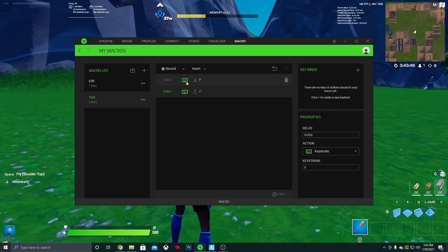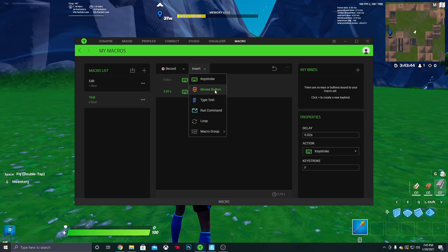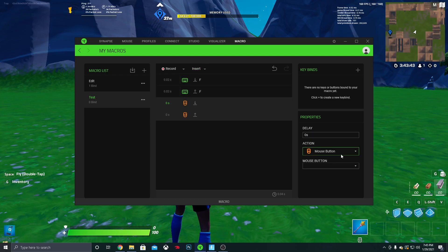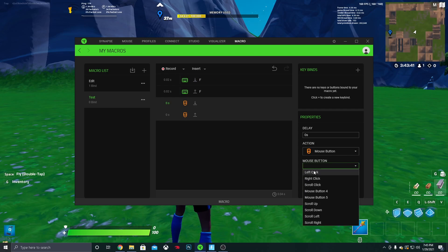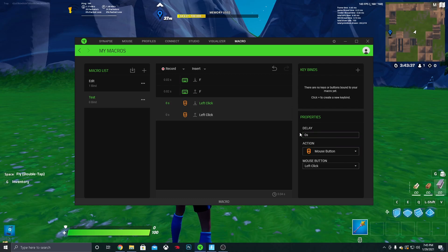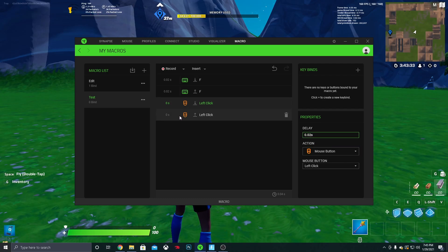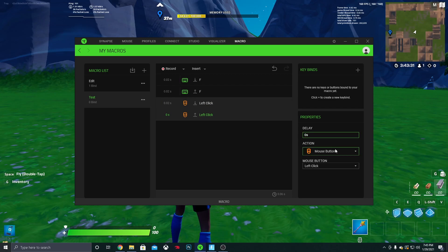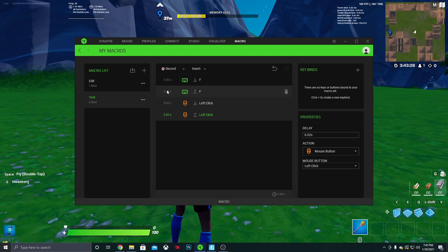So yeah, that's it for that part. And then you want to click Insert again and click Mouse Button, and then you want to make sure it's set at left click. So yeah, and then it'll pop up two of them as well. And then you want to change it to 0.02 for these as well, just like this. And that's pretty much it for that part.